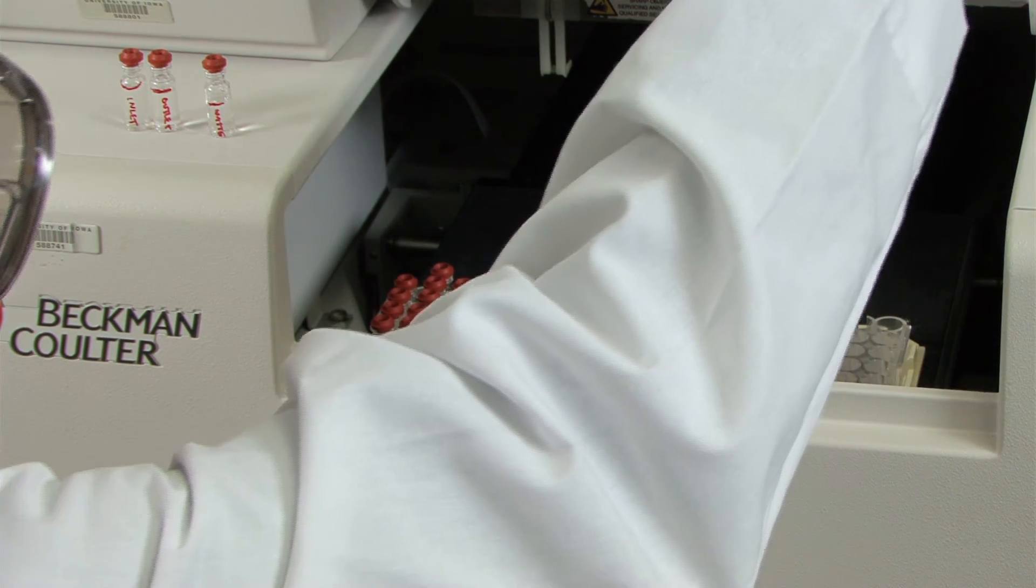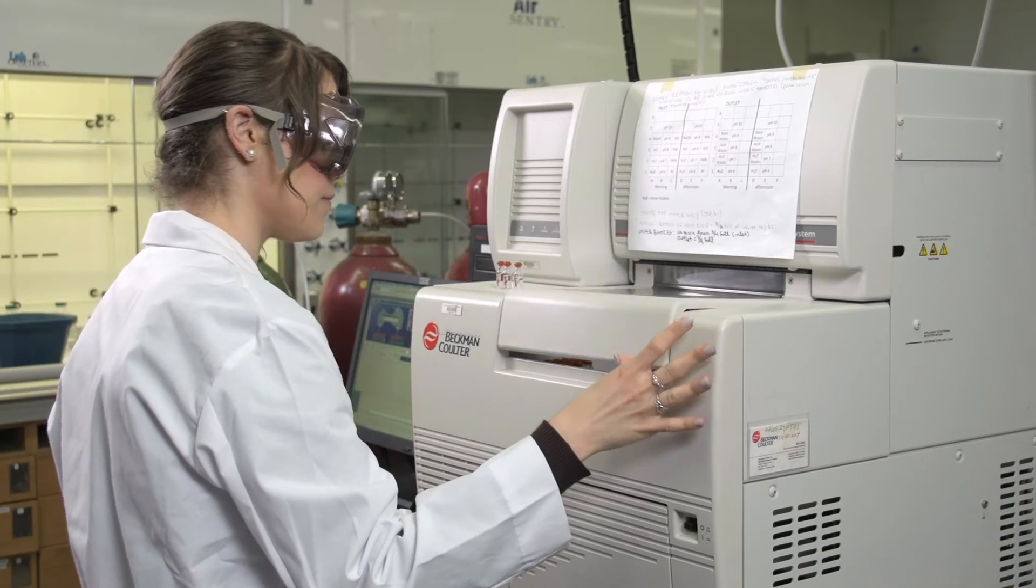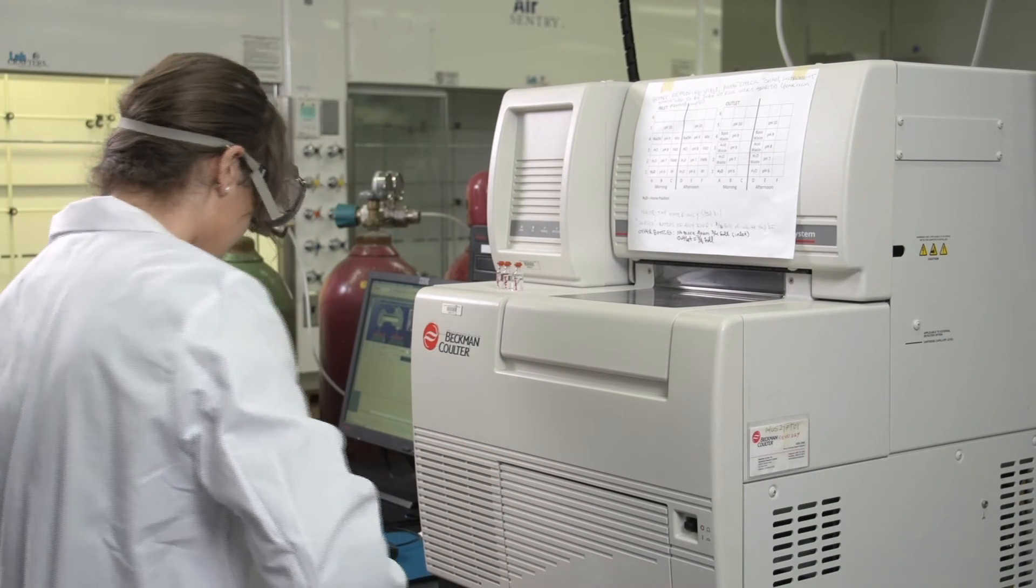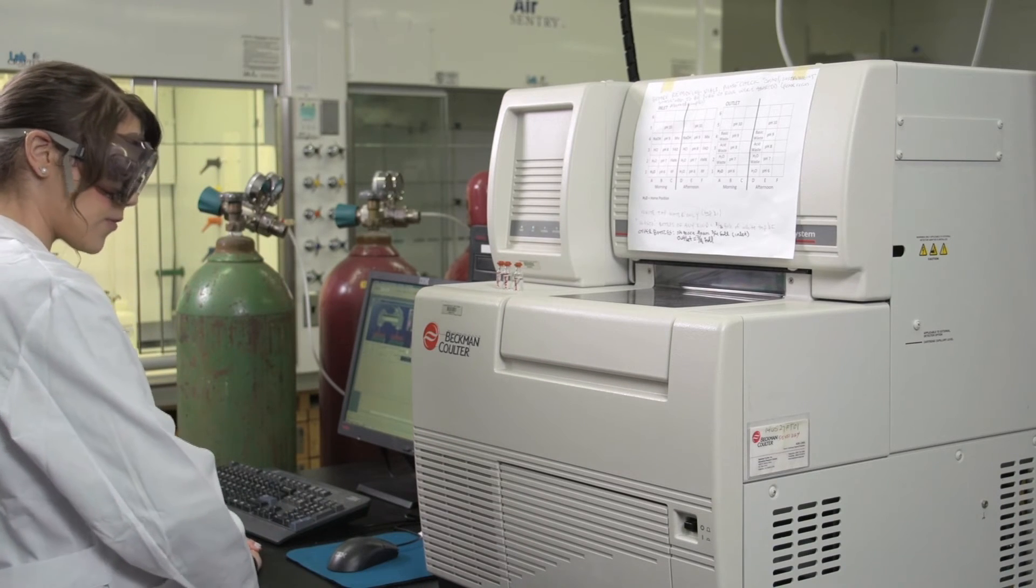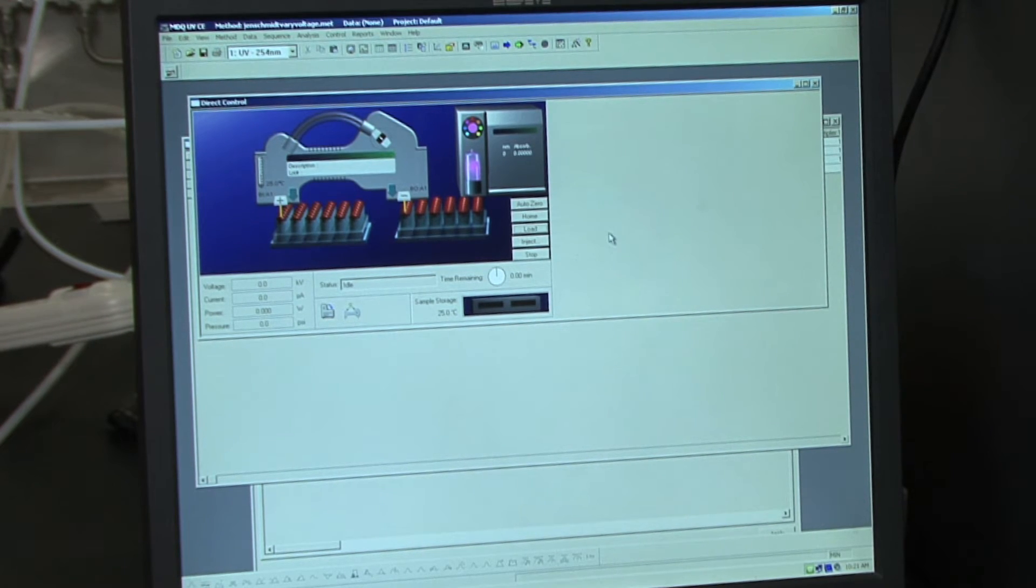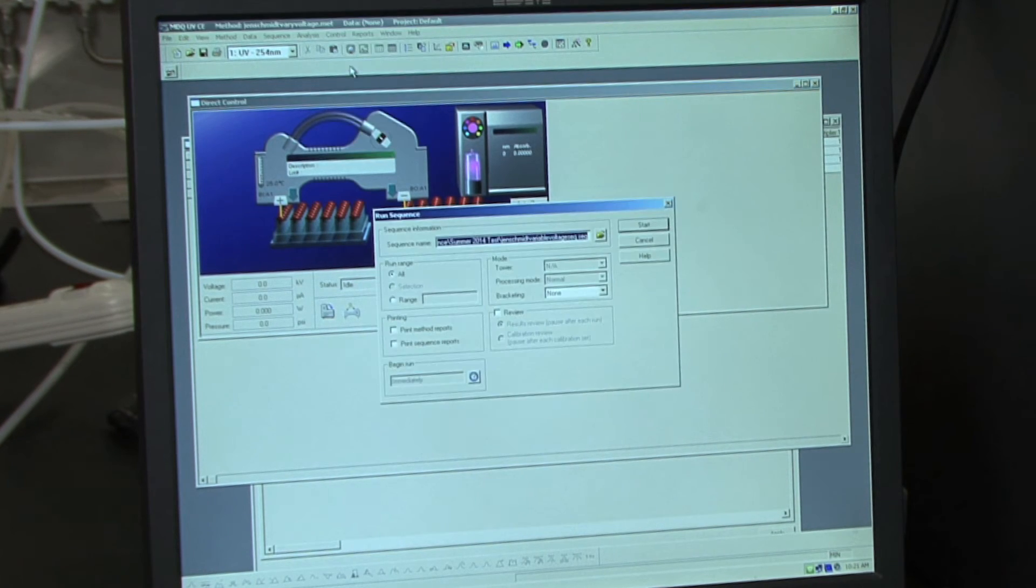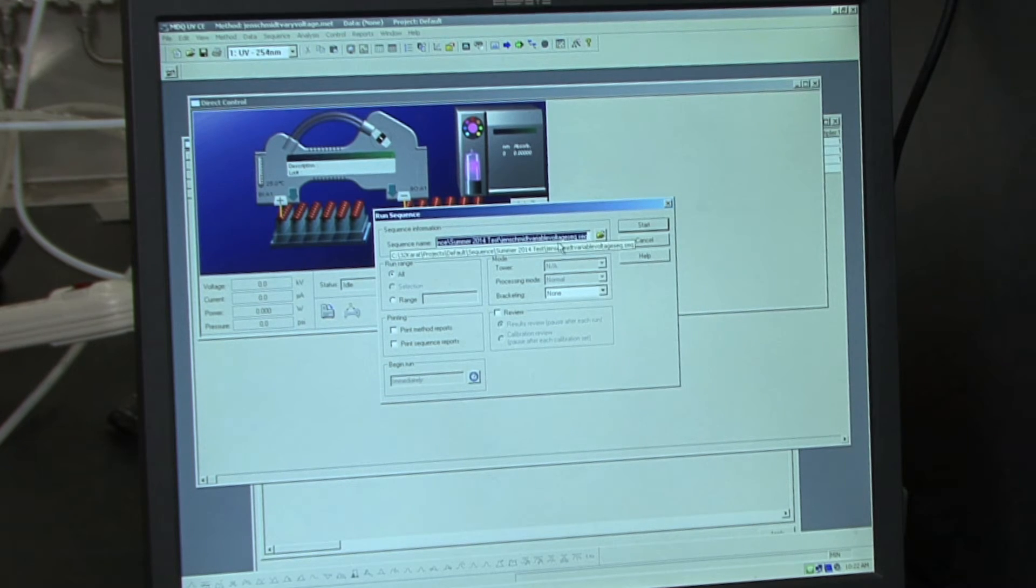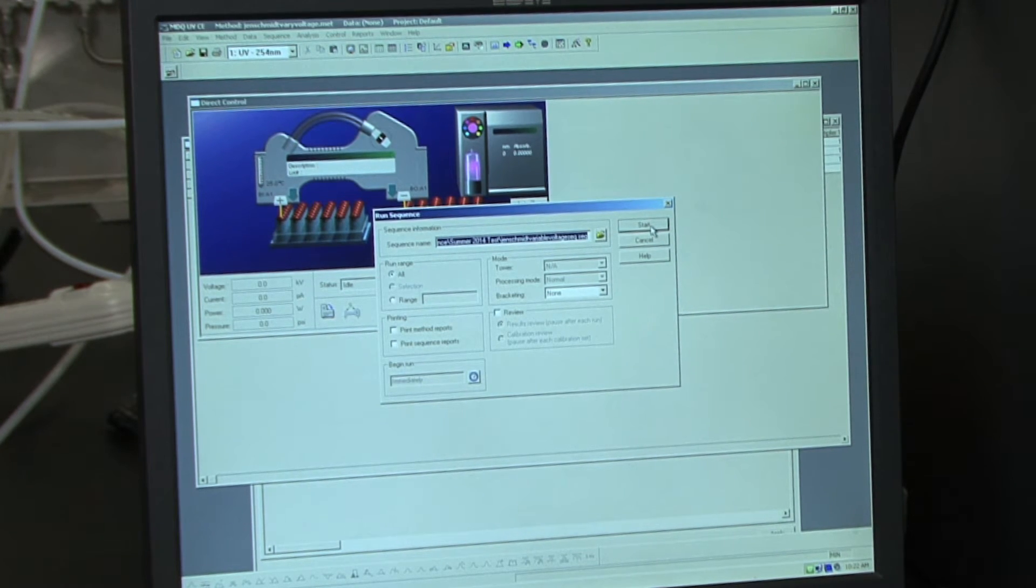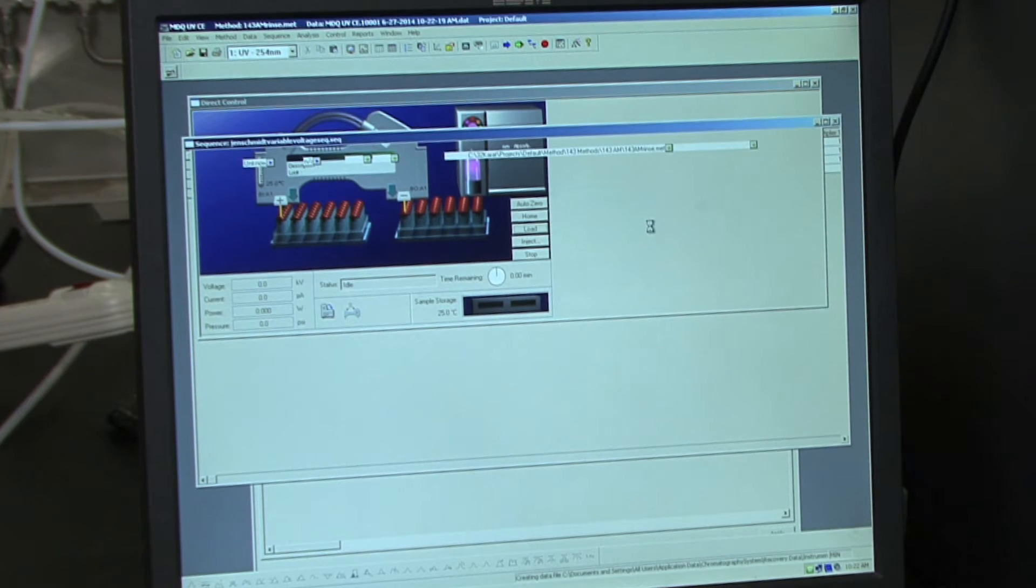Once you have loaded all of your samples, you can close the lid. And now we are ready to inject our samples. To inject your samples, you need to click on Control, Sequence Run. And you want to make sure that the sequence that you saved appears in the cell. And then hit Start. And this will inject your samples.